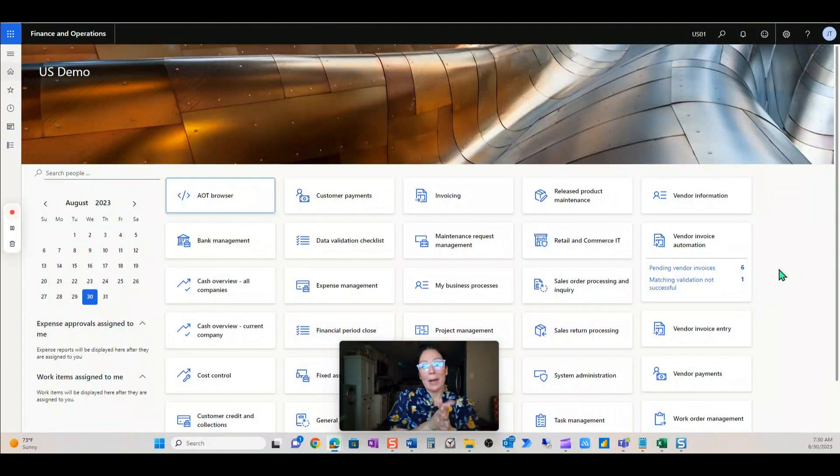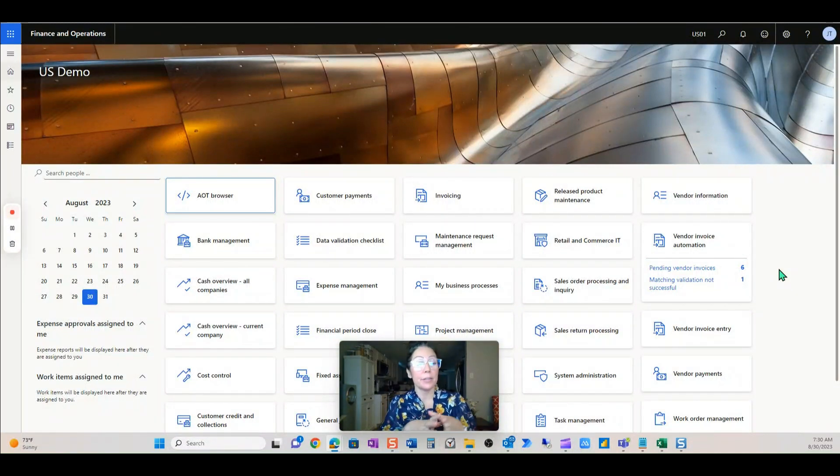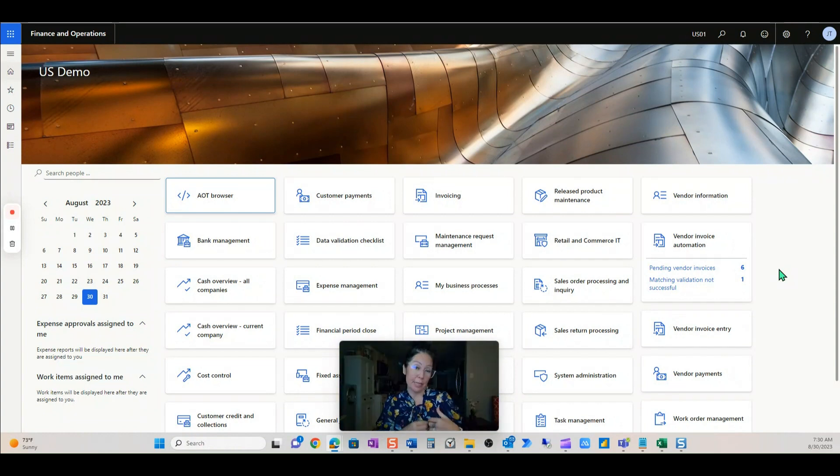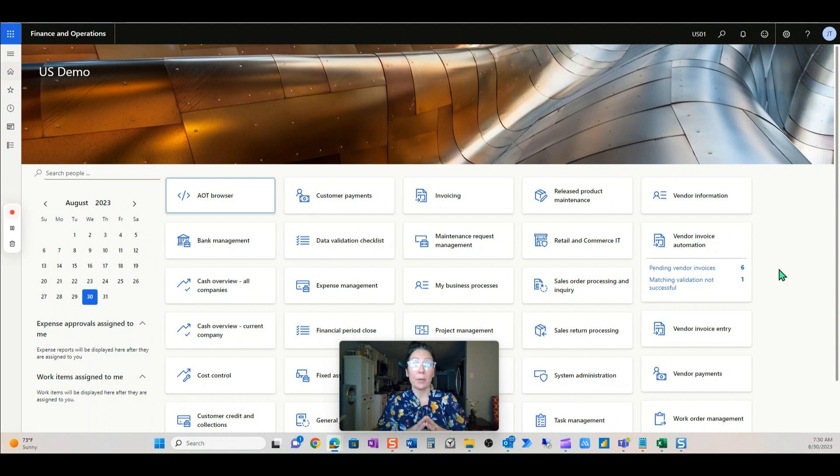Hi, everyone. Welcome back to my channel. My name is Jolie, and I have been doing demonstrations on real-life examples in Microsoft's new Invoice Capture AP Automation.